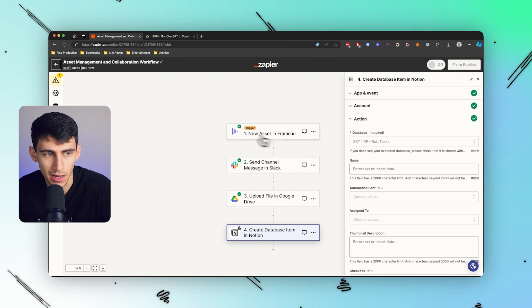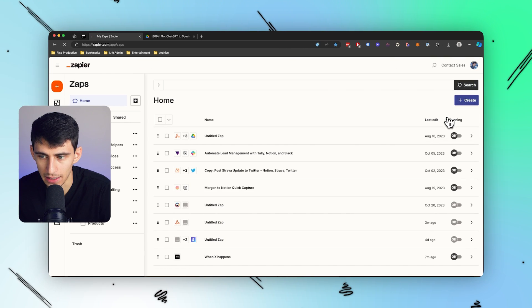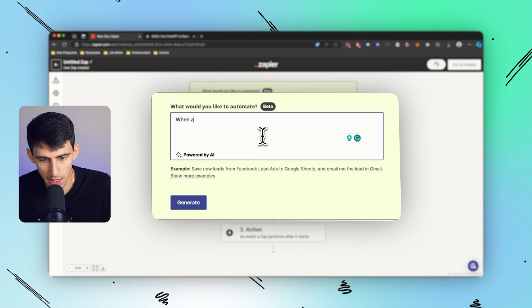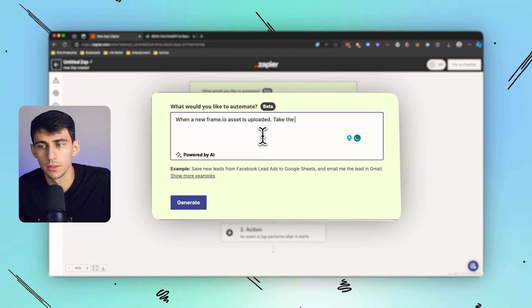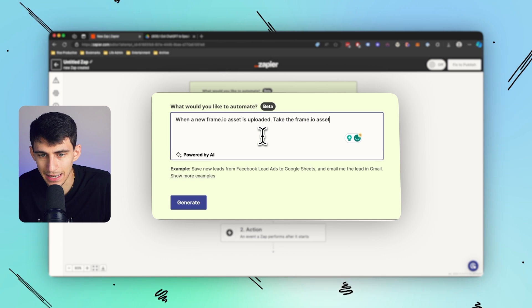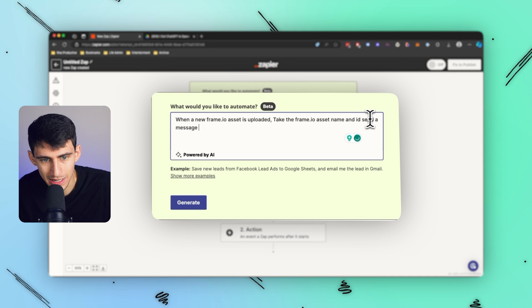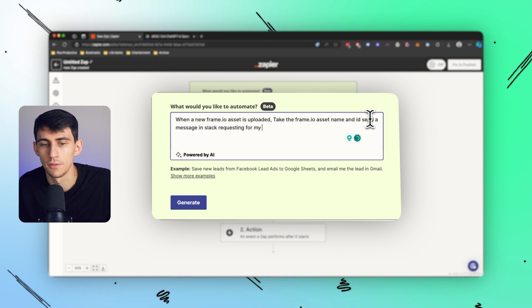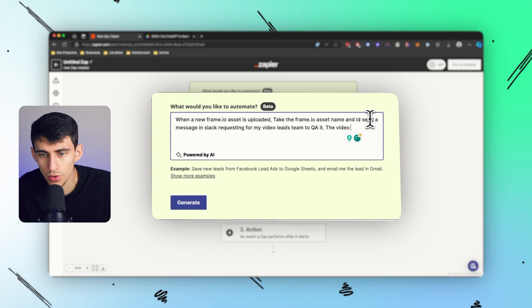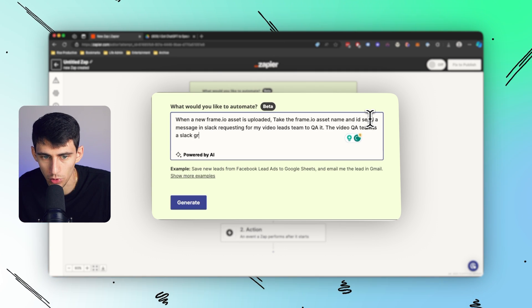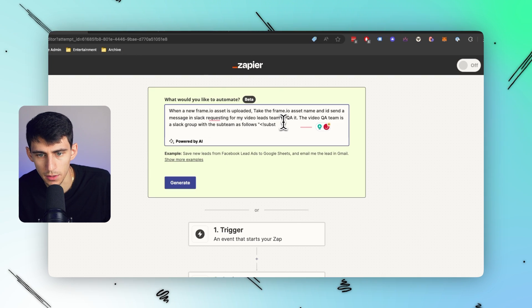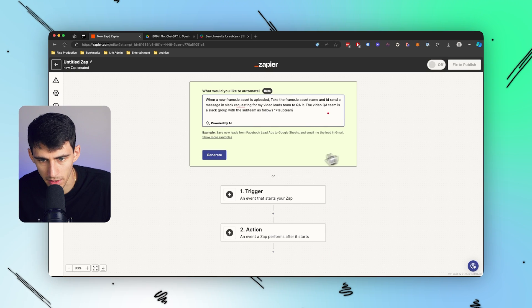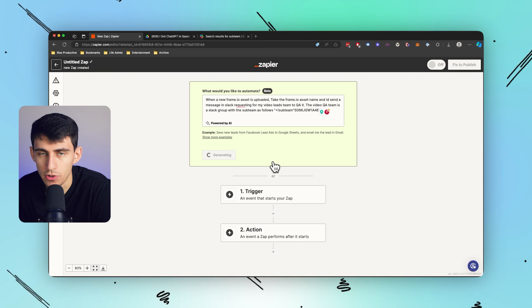But you can go any deeper that you want inside of this, right? I can go into a new example once again and I'm just gonna make it shorter for this and say: when a new Frame.io asset is uploaded, take the Frame.io asset name and ID and send a message in Slack requesting for my video leads team to QA it. Video QA team is a Slack group with the substring as follows. So then I could put subteam, go to my video leads, copy the group ID, put it in there, give it the context, and it'll actually do more stuff than just say here's a message.